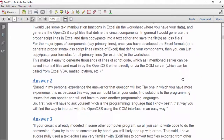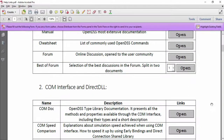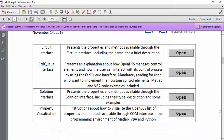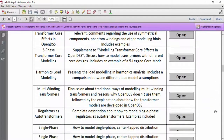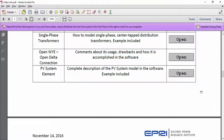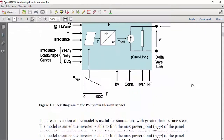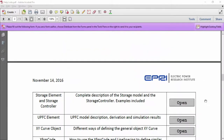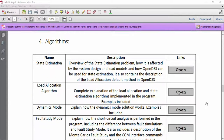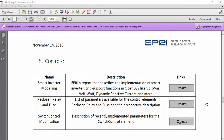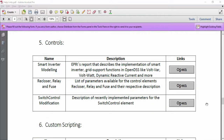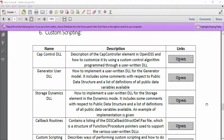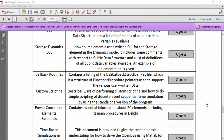The second section contains documents related to the COM interface and direct DLL. The third one contains documents about modeling — for example, the PV system element is described in one of those documents. The next section has three documents that explain how some OpenDSS built-in algorithms work: load allocation, dynamics mode, and fault study mode. The first document explains how OpenDSS can be used for state estimation. The fifth section focuses on control elements such as inverters, reclosers, and switches. Finally, section six contains important documents if you want to customize your script — for example, you could create a DLL to change the cap controller element behavior or define a new control element using the control interface.